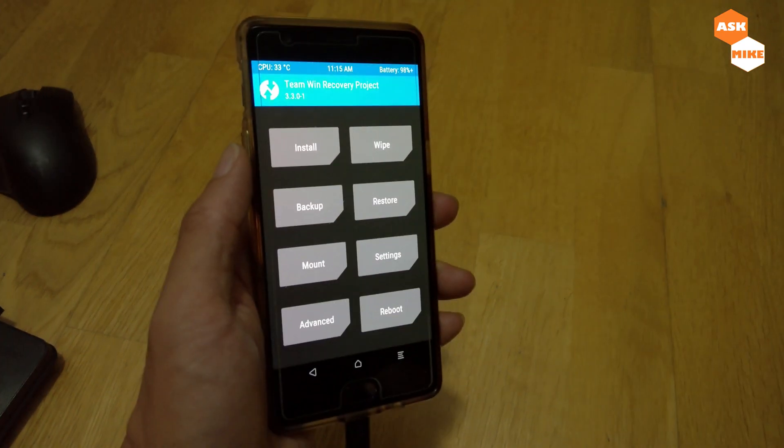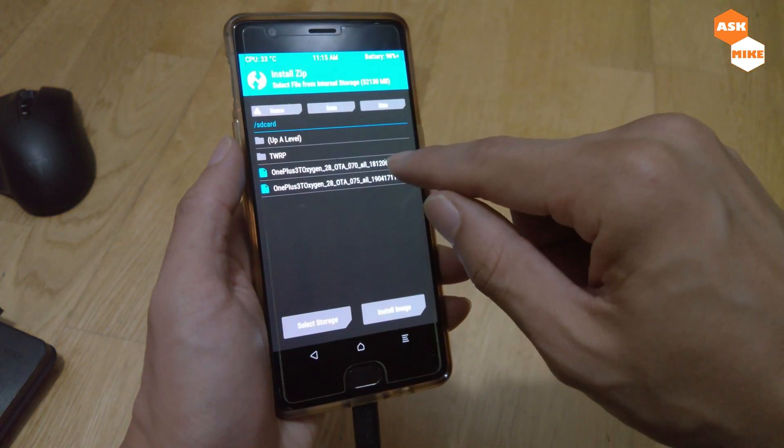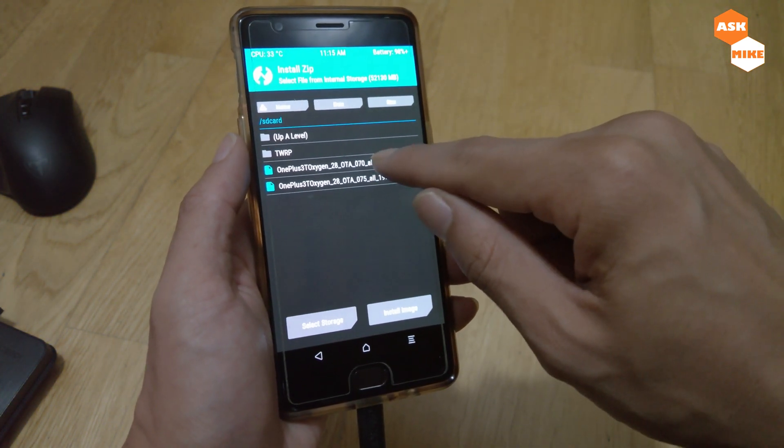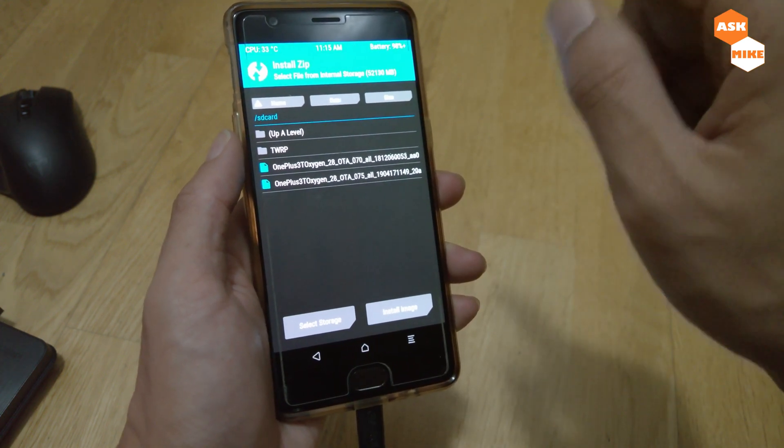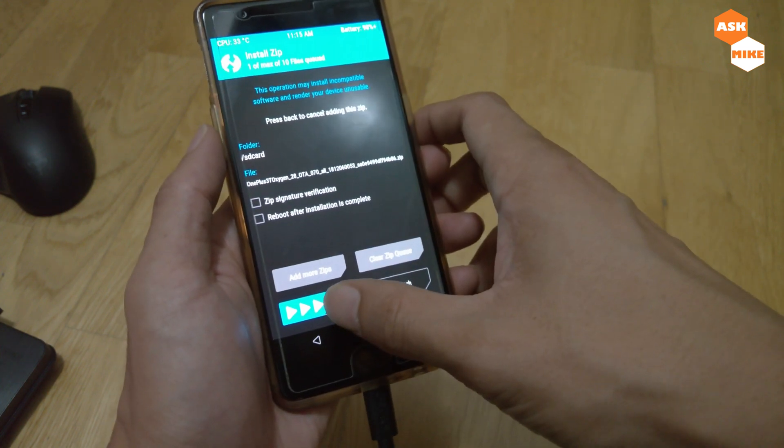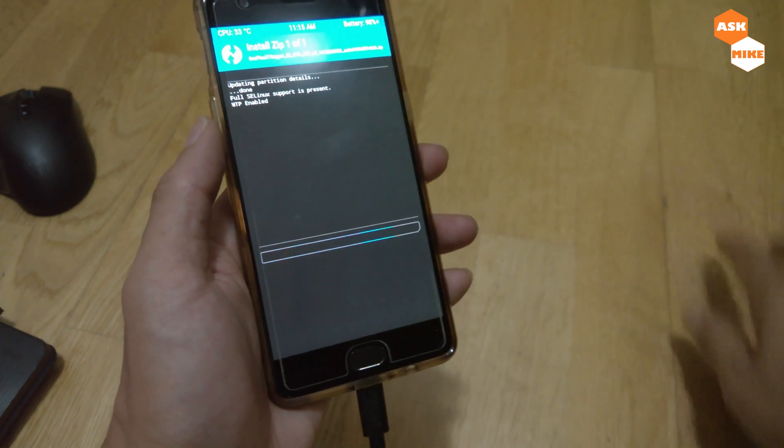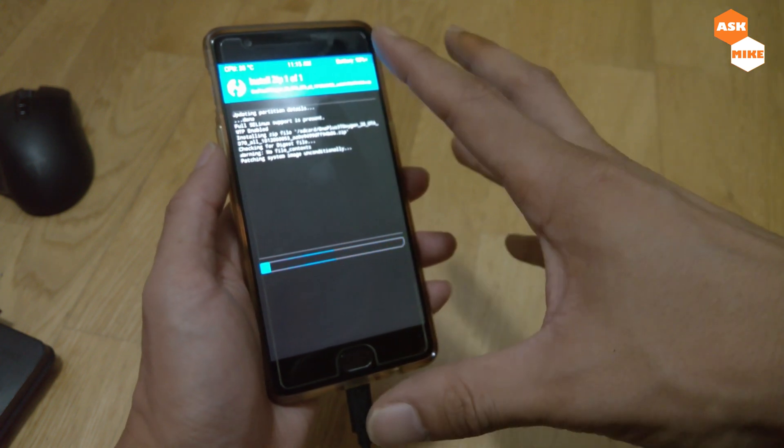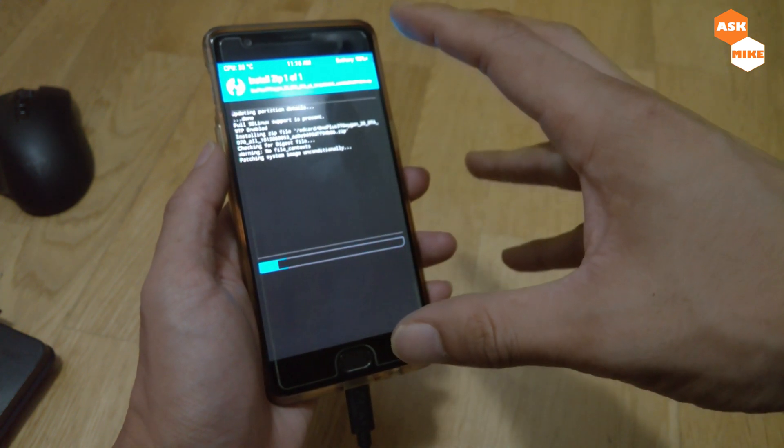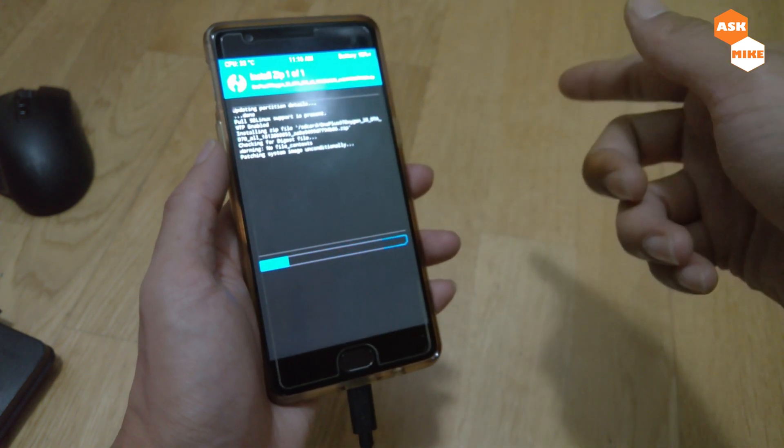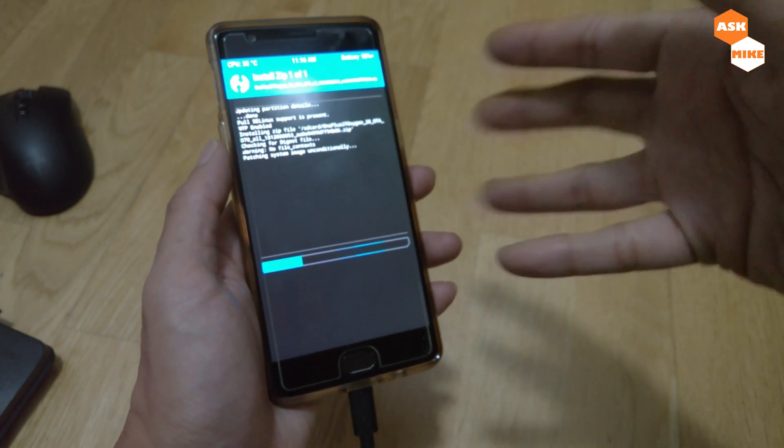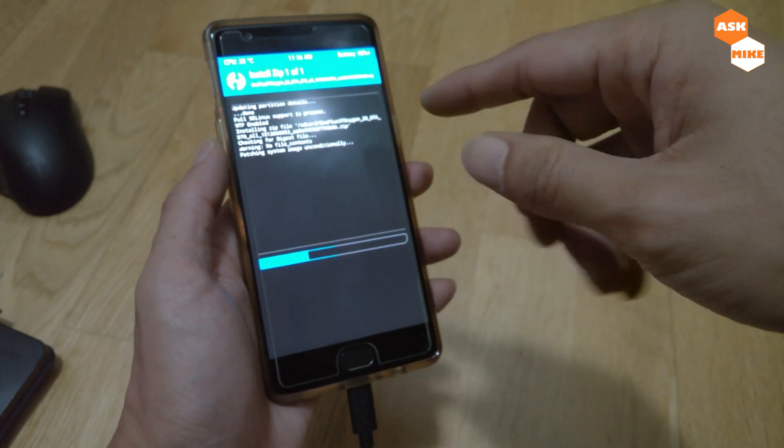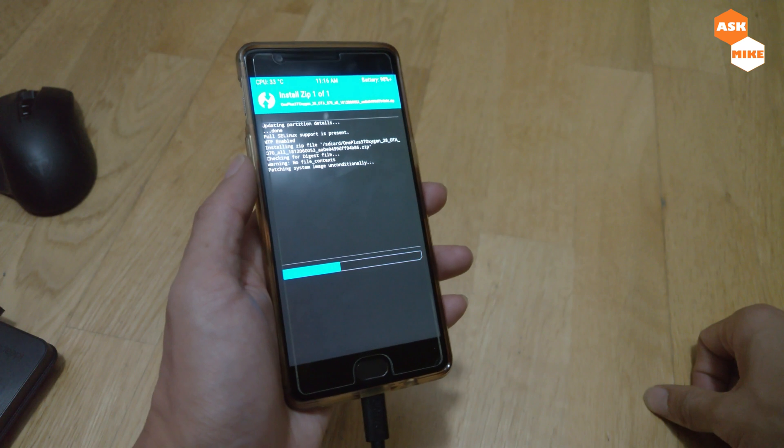Now we do an install. As you can see there's two files here. We're taking the OTA70 which is the latest Android Oreo update for the OnePlus 3T. Swipe to confirm and flash. This will flash the stock ROM back into the system and replace everything including the recovery. We'll wait until this process finishes.